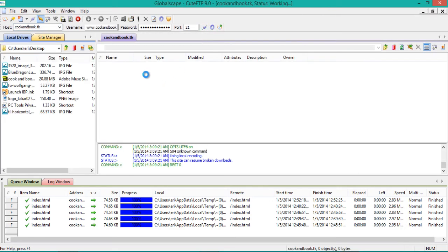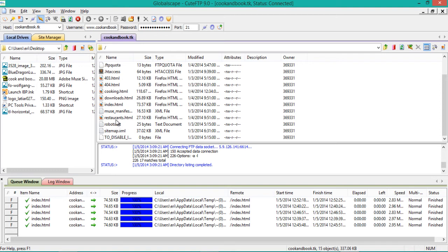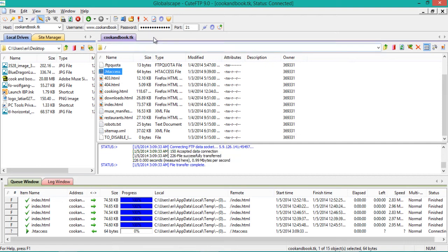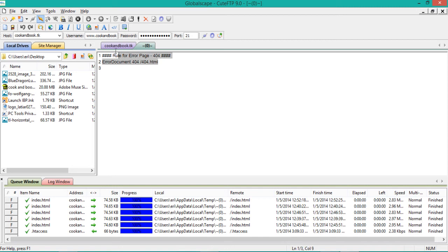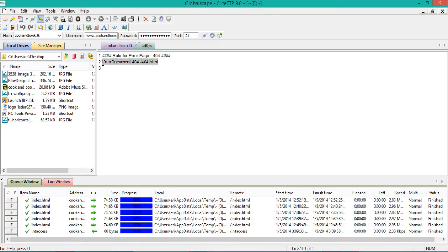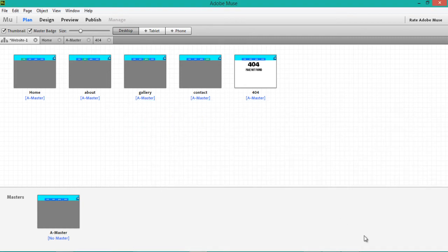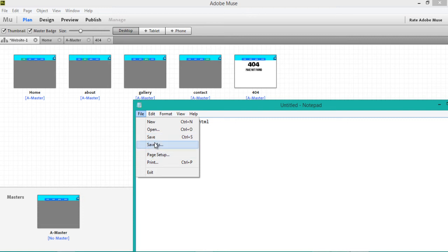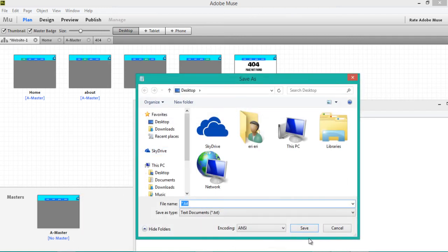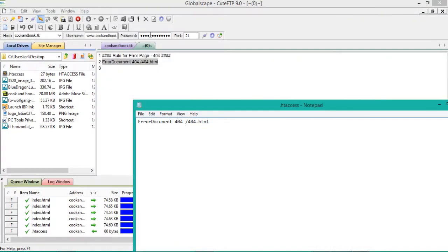All you've got to do is go to your root server and edit your .htaccess file. If you don't have one, just download one or create it with a text editor. Copy the code, paste it inside, and save it as .htaccess. Upload it with your FTP client.